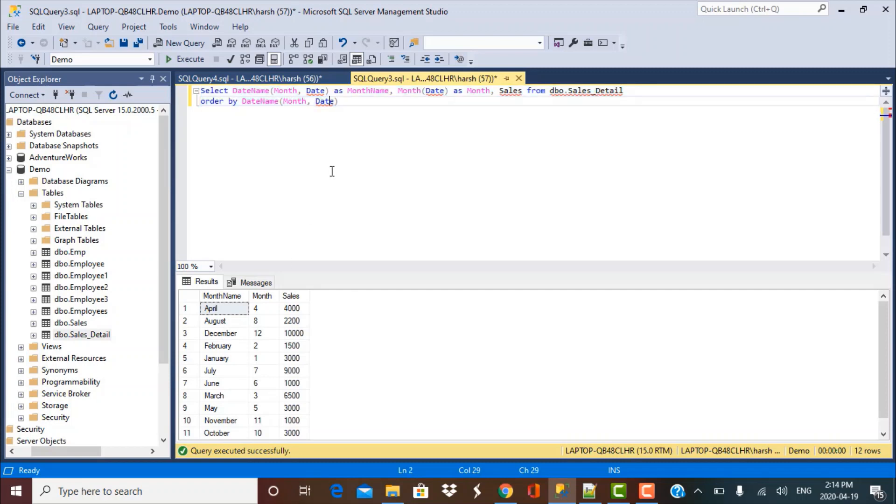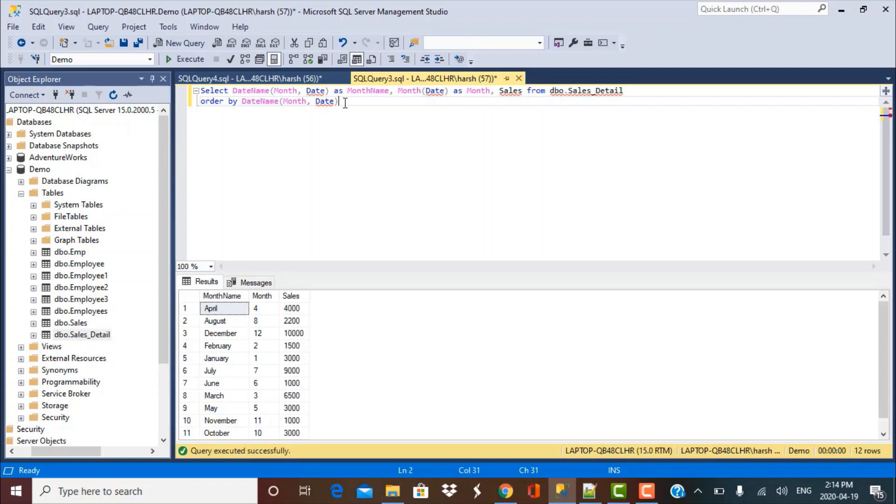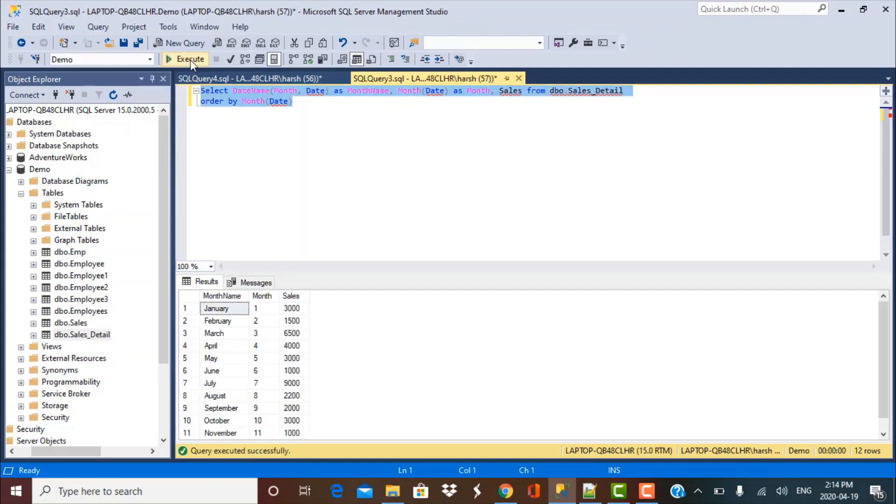So this is not the right column to be used in this case. The right column that I can use is MONTH because it is giving me the month number. So if I use this in my order by clause and execute this query again, you'll see that they have been sorted in the correct order because now it is sorting by the month number and that is already in the correct order. So 1, 2, 3, 4, 5, 6 for January, February, March and so on.